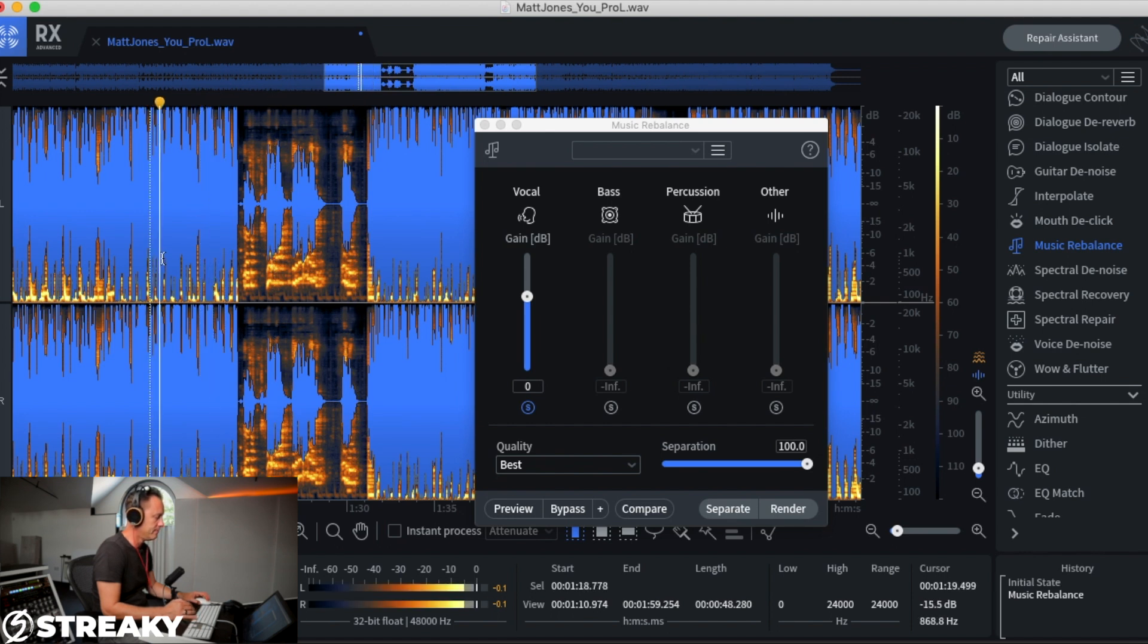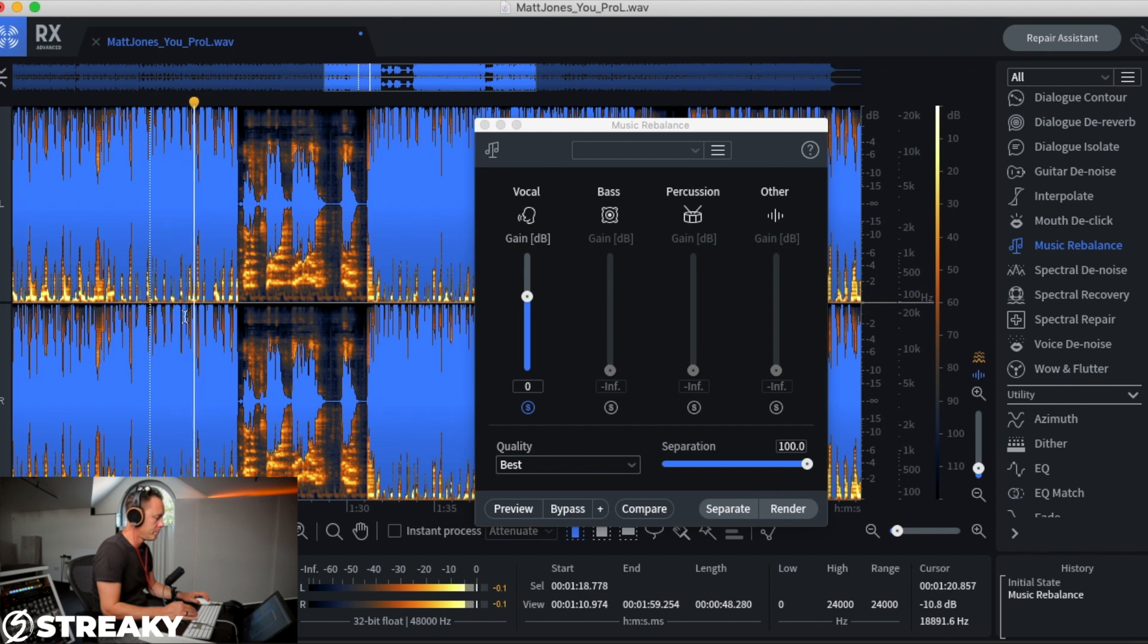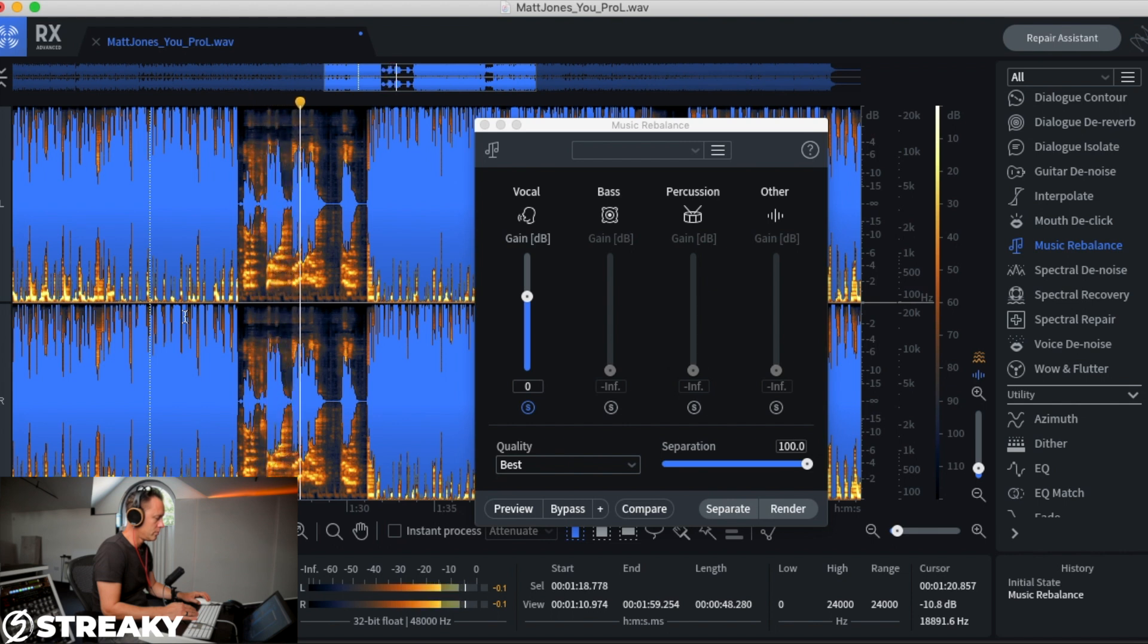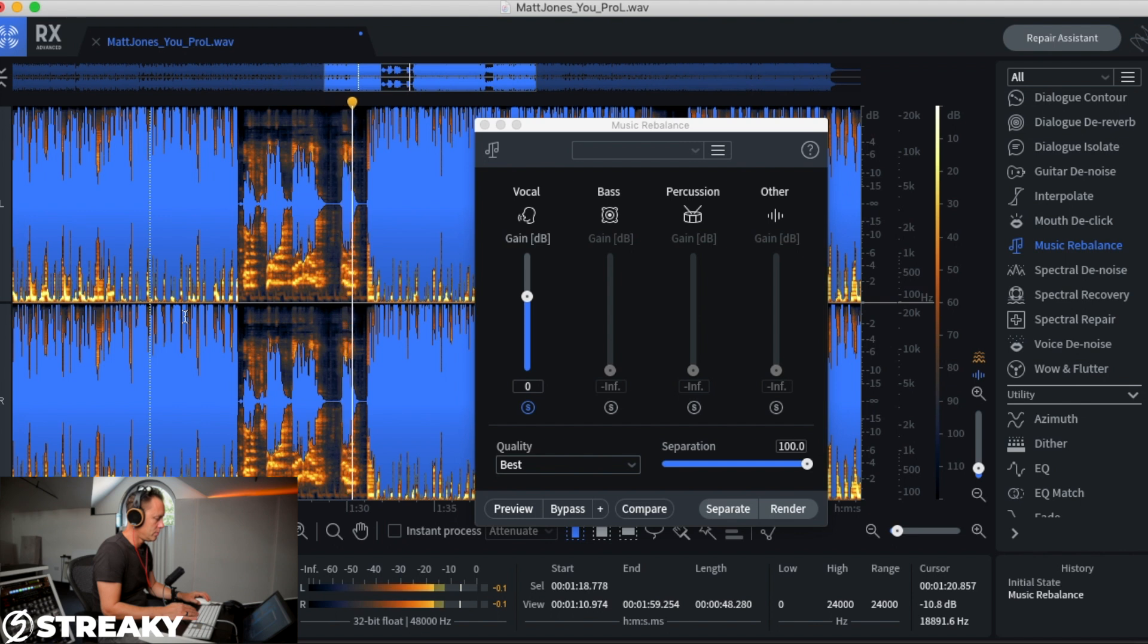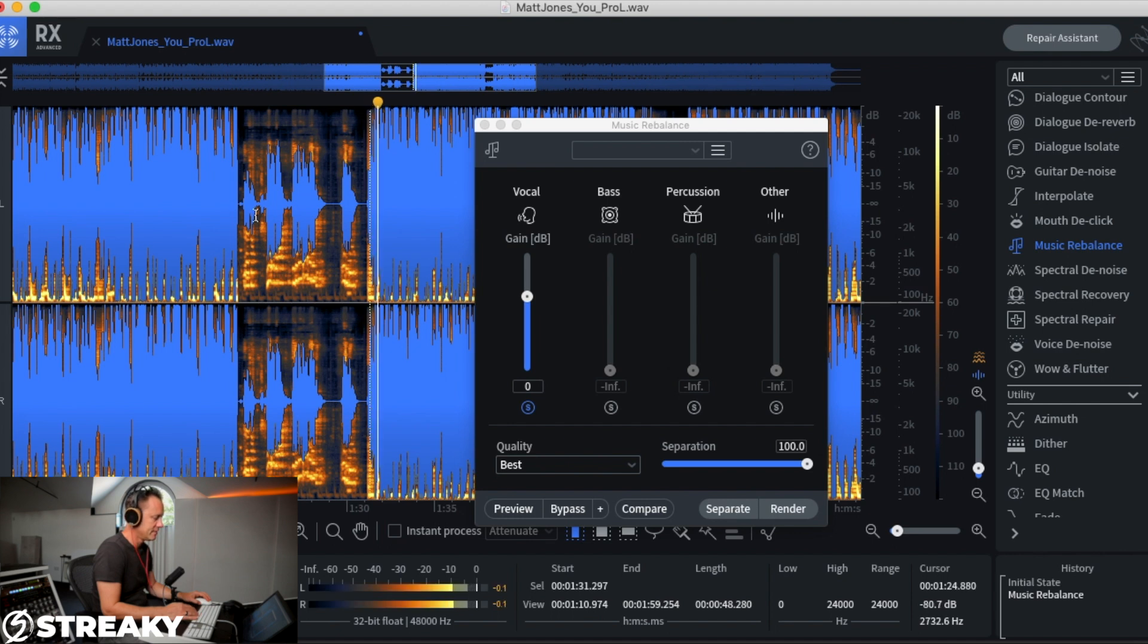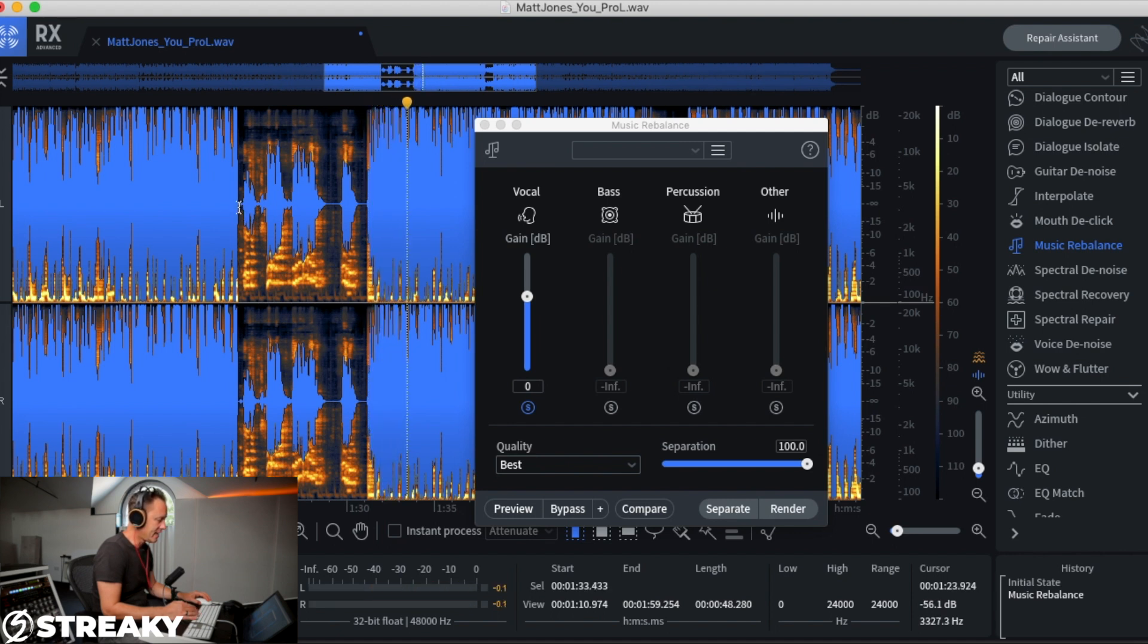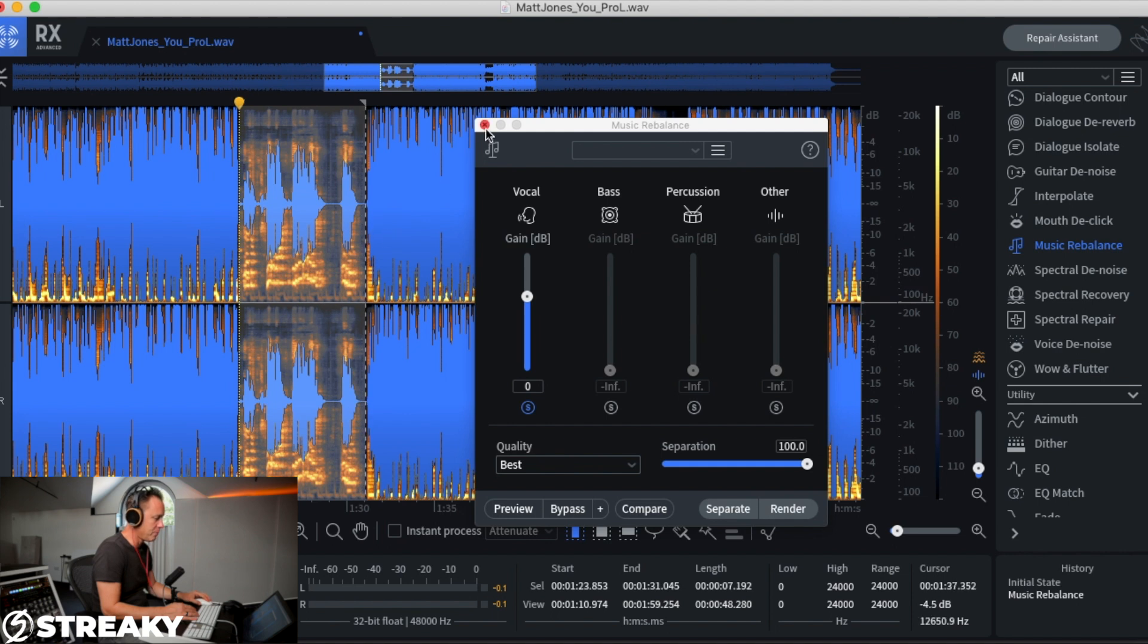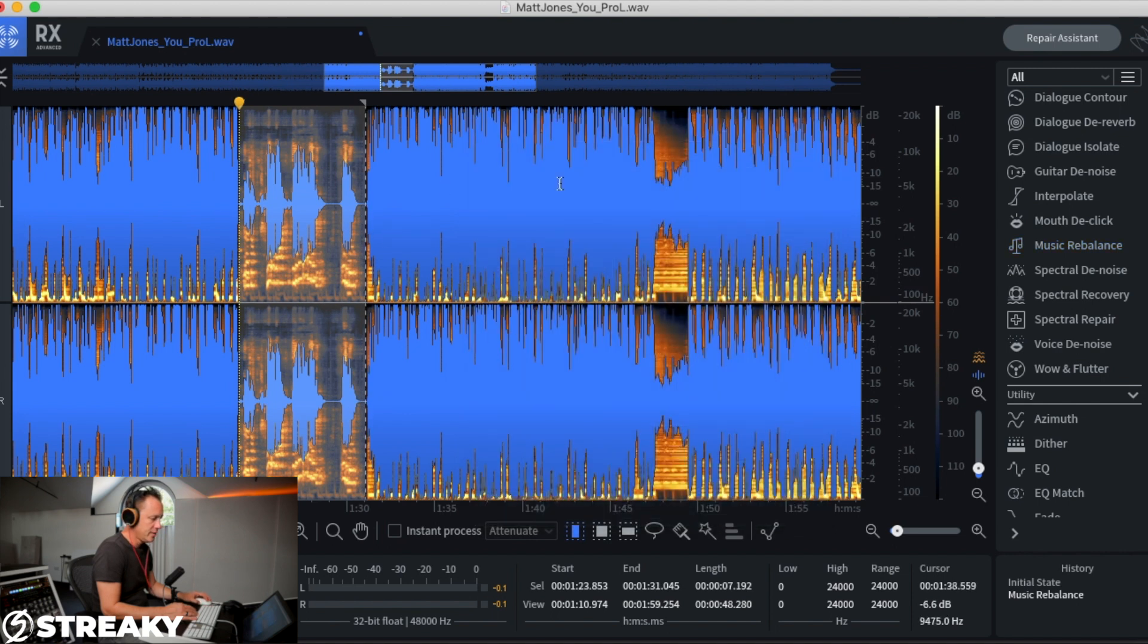Okay, so I can hear a little bit of kind of reverb and stuff in the background, but it's quite amazing. It's taken the whole track out.